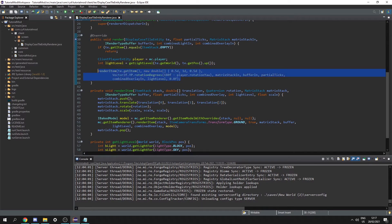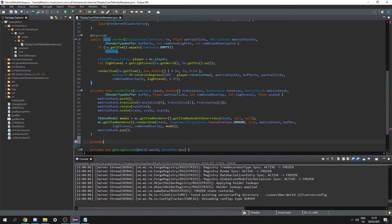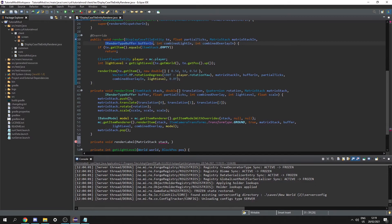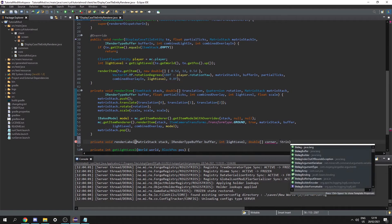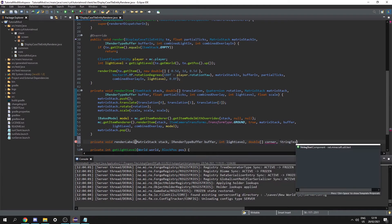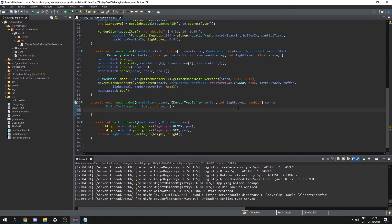This will work, but next I'm going to render the name of the item above the item. So we need another function to render some text: private void renderLabel. We pass in MatrixStack stack, IRenderTypeBuffer buffer, int lightLevel, a double array called corner, an ITextComponent text, and an int color.